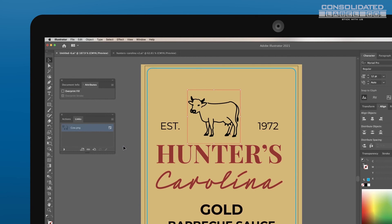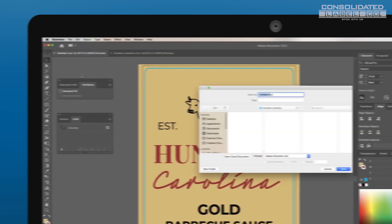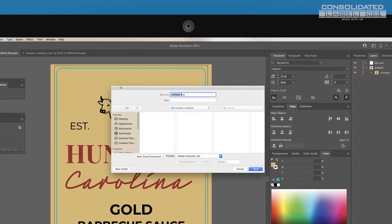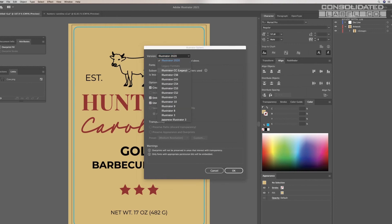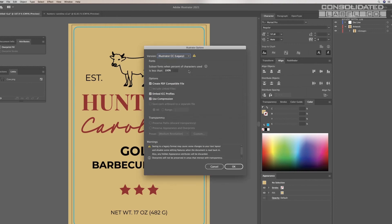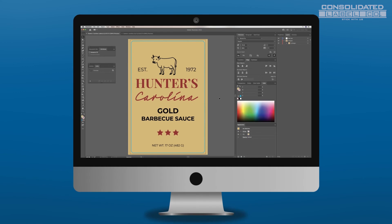Now you're ready to export the file. Go to File, Save As, keep the file as an Adobe Illustrator file, and select the location where you want to save your file. For Version, select Illustrator CC Legacy. After this, your artwork is ready to be submitted to us for review.